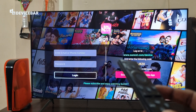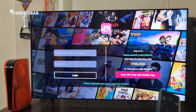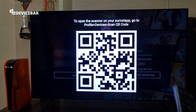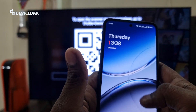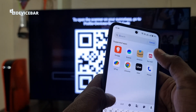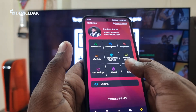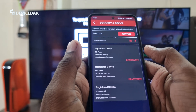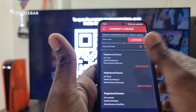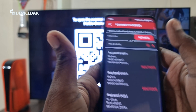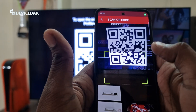For the third method we have to scan the QR code with the Sunnext mobile app. Select the scan QR code with mobile app option and here we can find a big QR code. Now take your smartphone and go to the Sunnext app. Go to settings, then manage devices. Here we can find the list of registered devices using our Sunnext account. We have to deactivate other devices if we reach the account limit. Now choose the scan QR code option and scan this QR code.